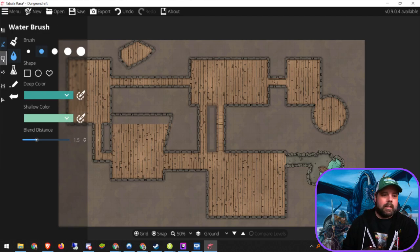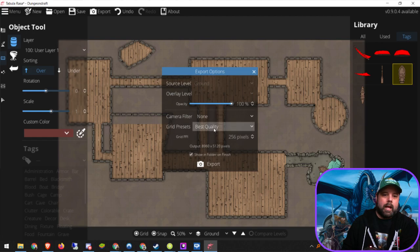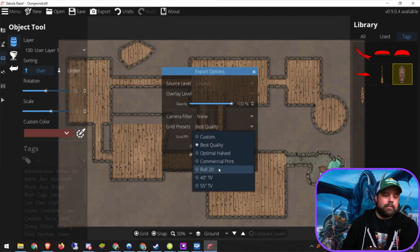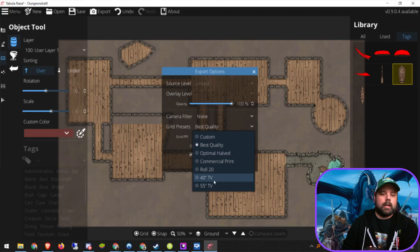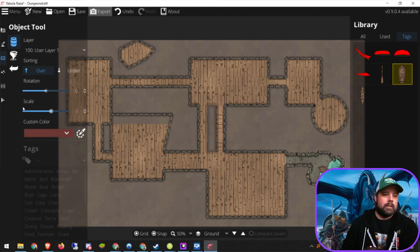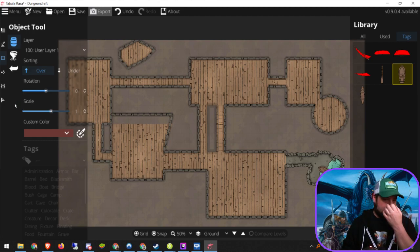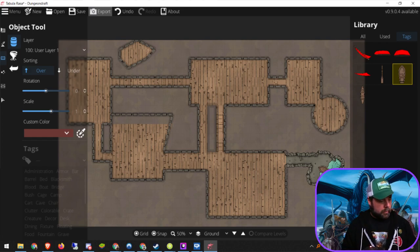Dungeon Draft has a lot of things but also some missing objects. When I'm done with my map and want to export, I can choose quality and even choose Roll20 format. I end up doing the 40-inch TV setting because otherwise the file is too high resolution to load into Google Slides. Save often because maps have a tendency to crash if you make them overly complex.